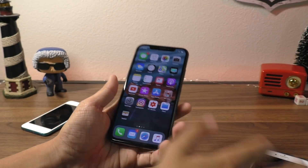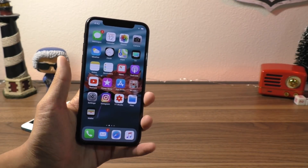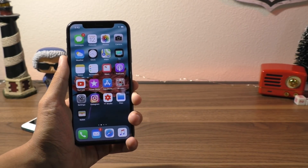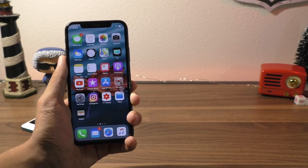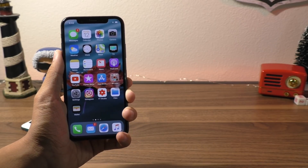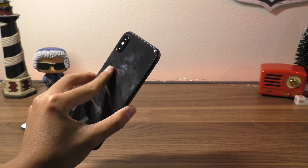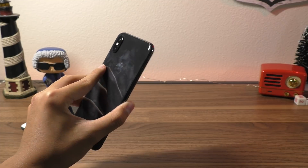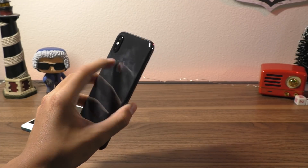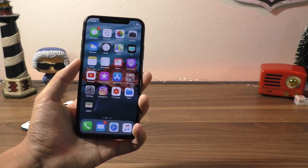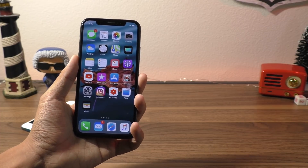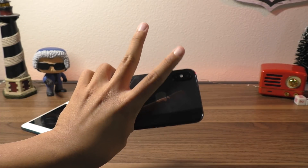That is going to be it for this video. I hope you guys enjoyed. I still have lots of iPhone X content coming up, so don't forget to hit that subscribe button. What are your thoughts about the iPhone X? Does it add too much, or is it a little too fingerprint-prone on the back? Let me know in the comments, and I will see you guys in the next video. Peace.